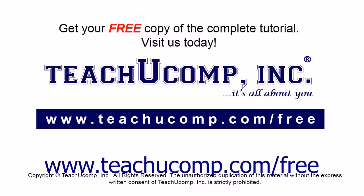Get your free copy of the complete tutorial at www.teachyoucomp.com forward slash free.